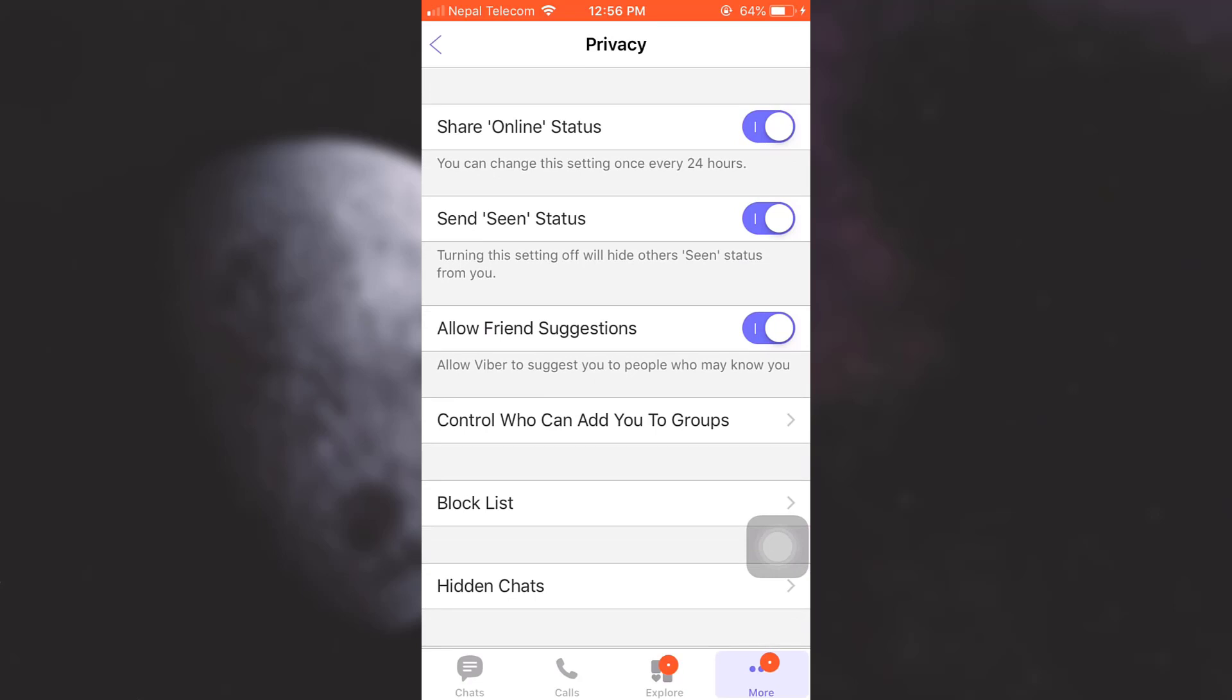But along with doing this, what you also have to note is that you can only change this setting once every 24 hours. So if you turn it off right now but want to turn it on later after a few hours, it is not possible. You will have to wait for a complete 24 hours in order to turn it back again. So think of it very carefully and then turn it off. Here I'm going to turn this off.